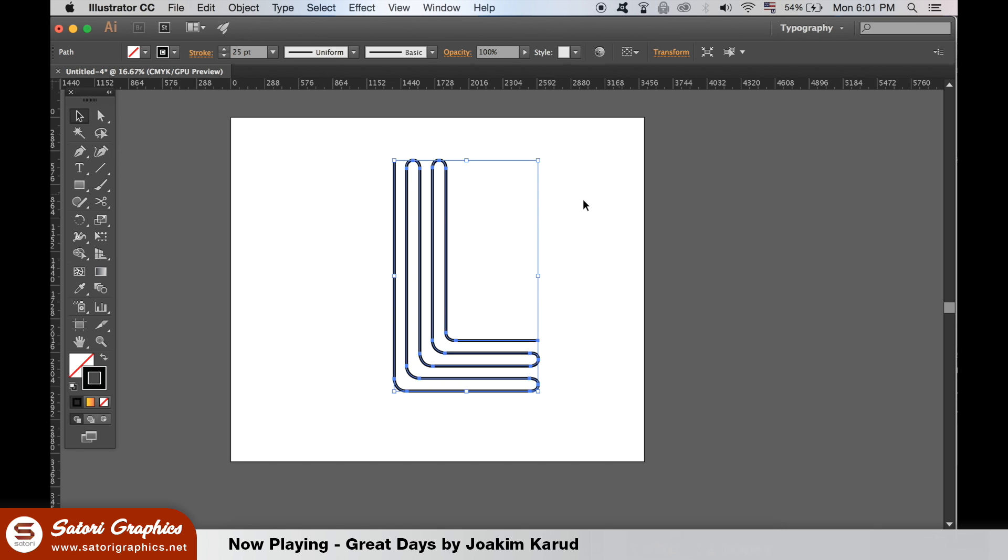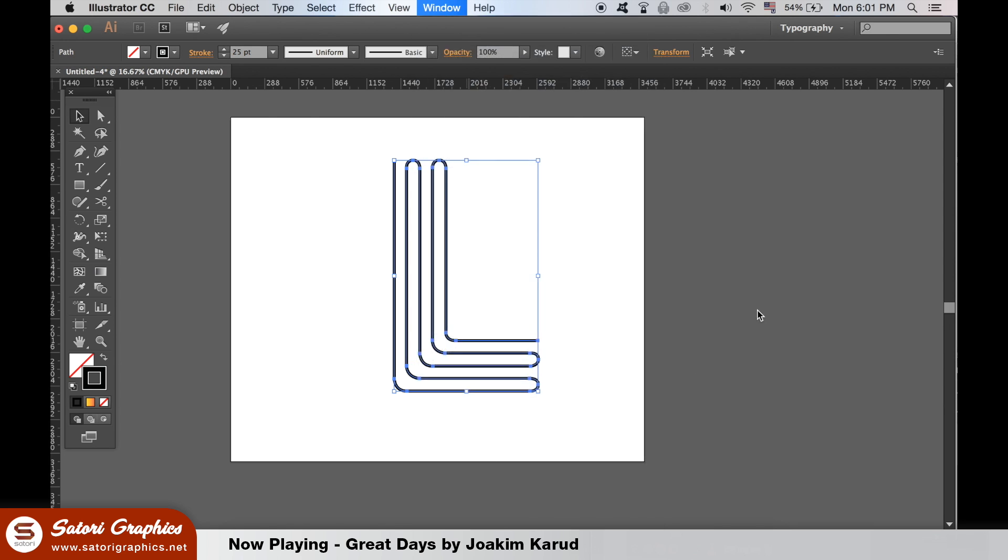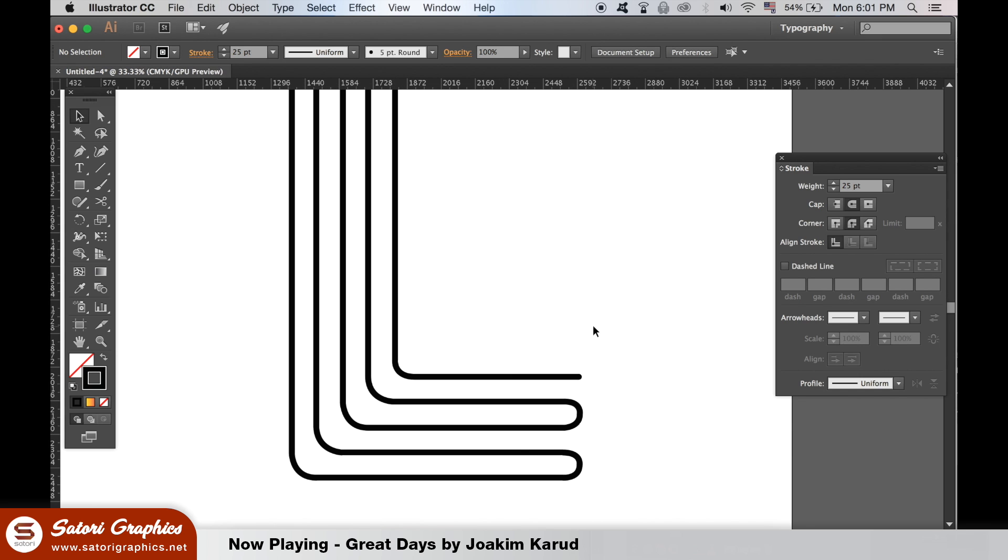Once happy, open up the stroke window as we want to round the ends off the line and then select these settings here. You will now see the line is rounded at the very end.